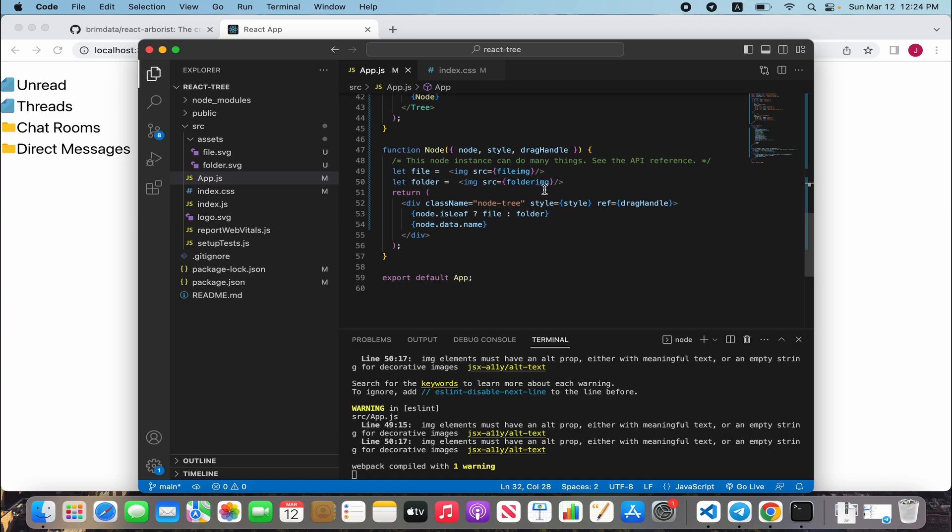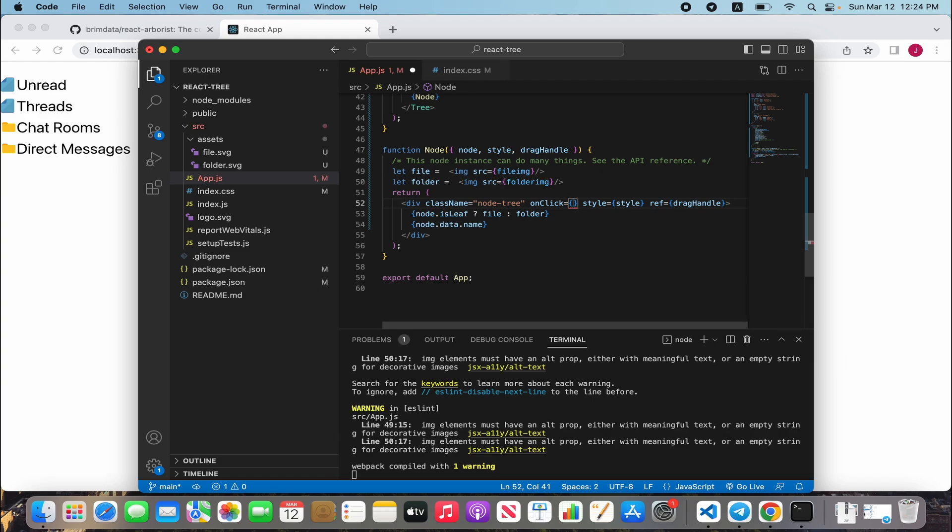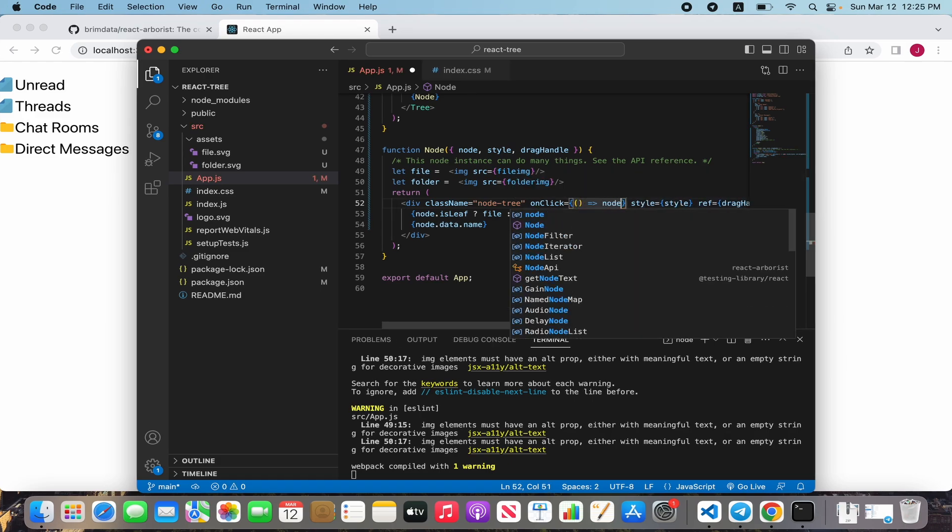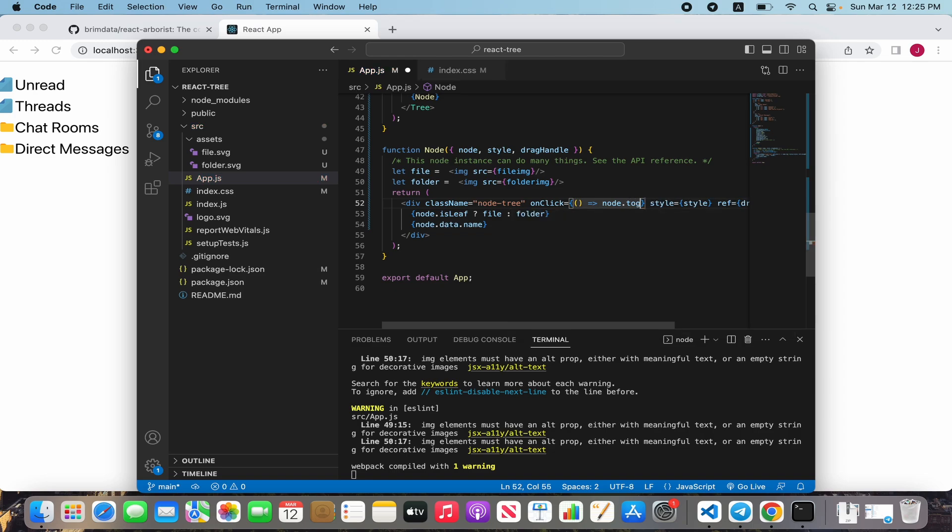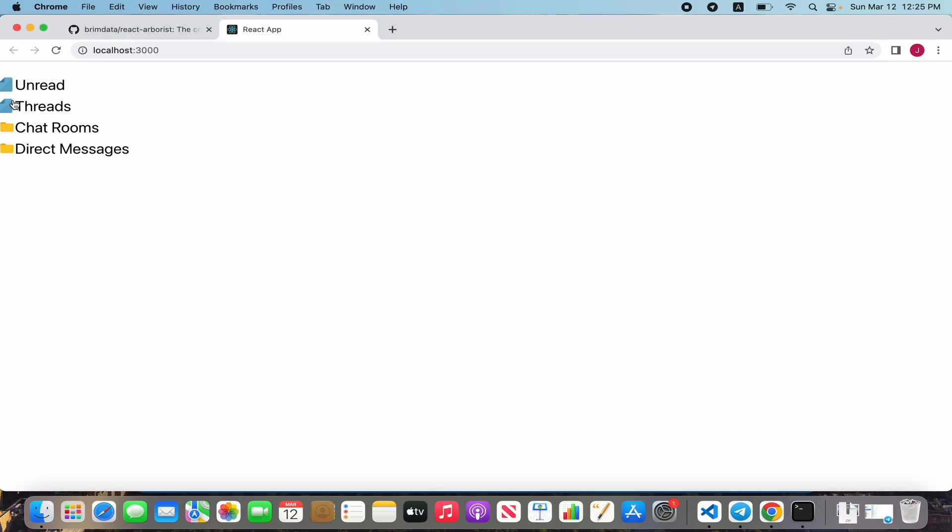For that we need to define onClick and a callback function node.toggle. It's working good. We already have a not bad structure.